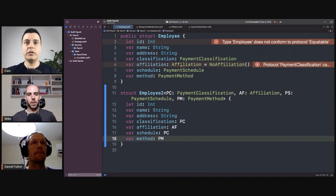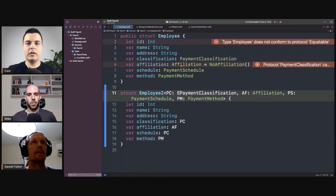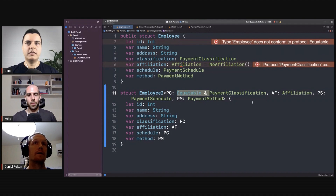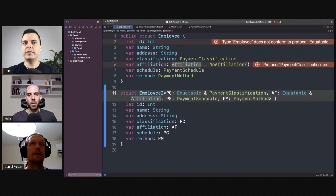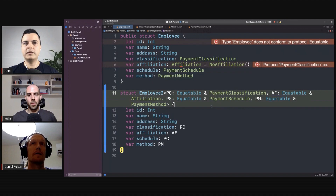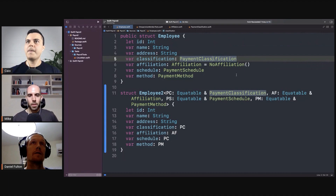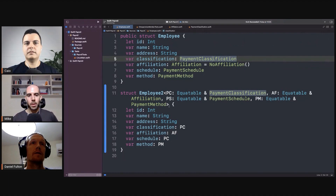Now we can also say that it should be Equatable. That constraint here — this should be Equatable, this should be Equatable, this should be Equatable, this should be Equatable as well. That's PS on 17, by the way.